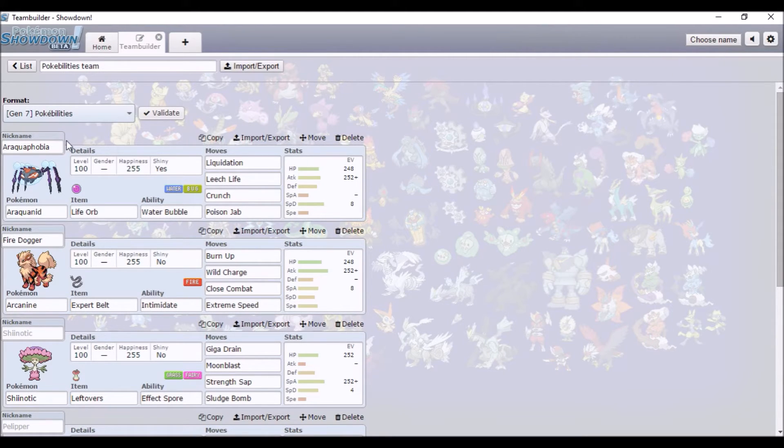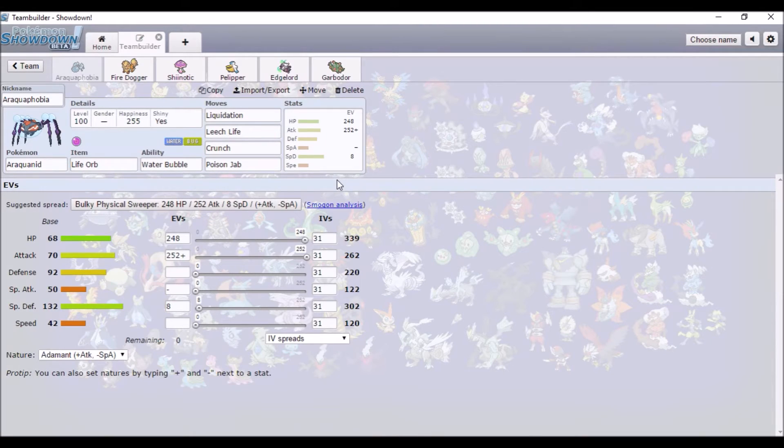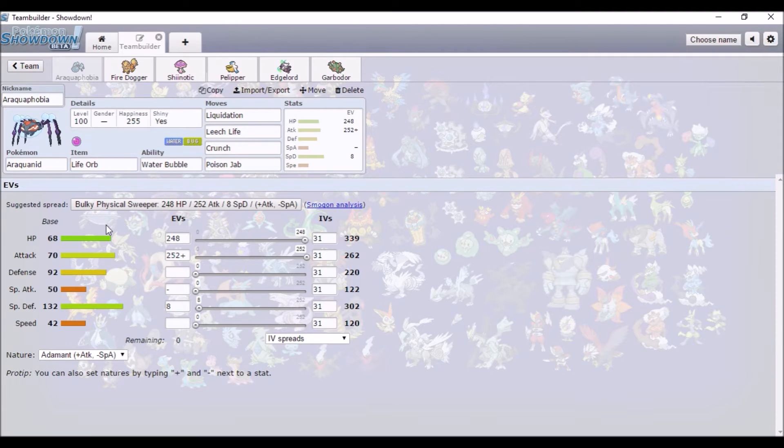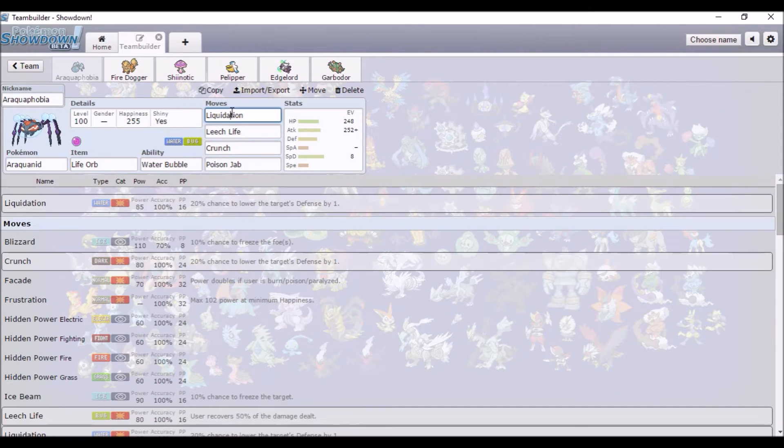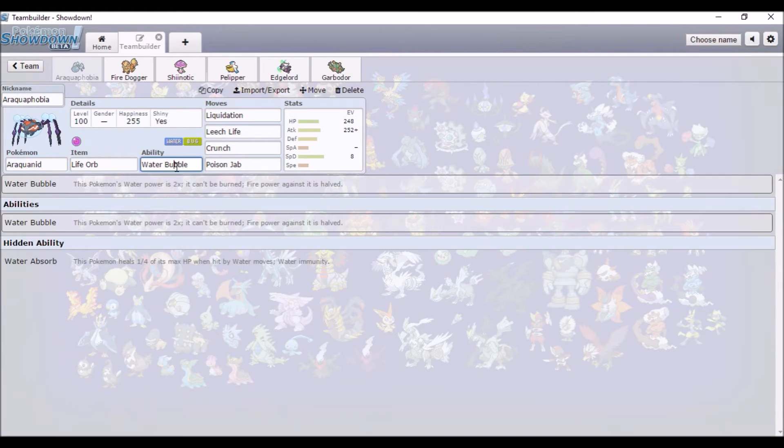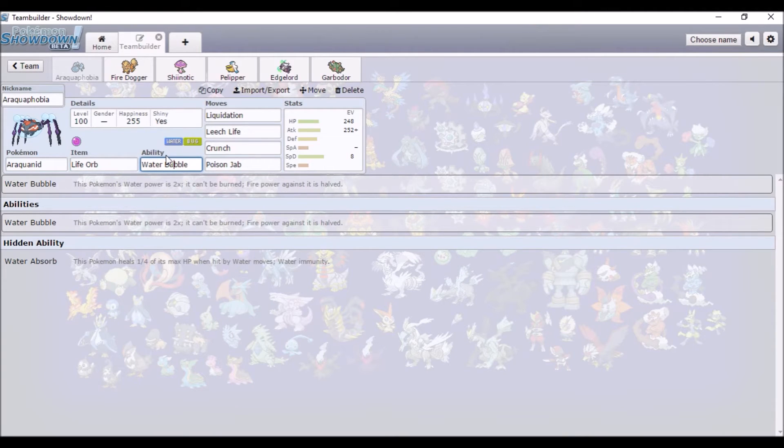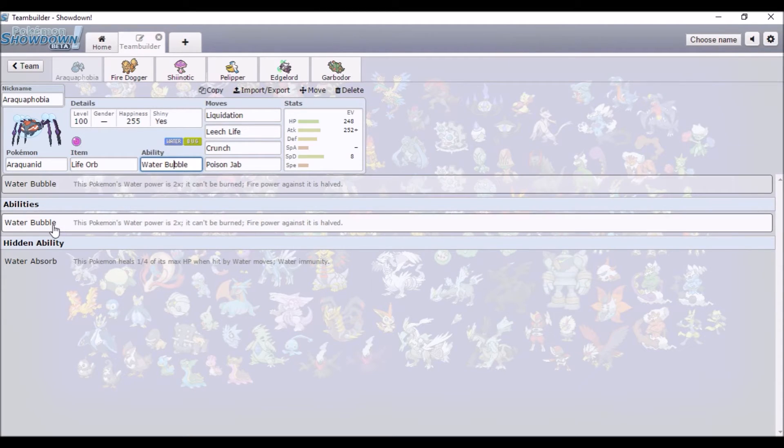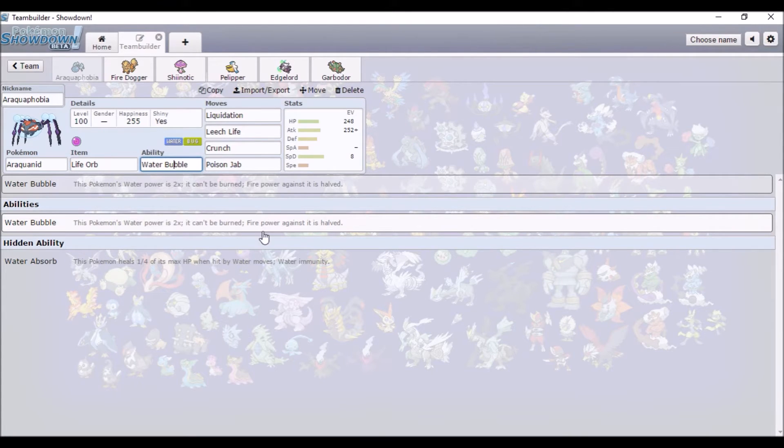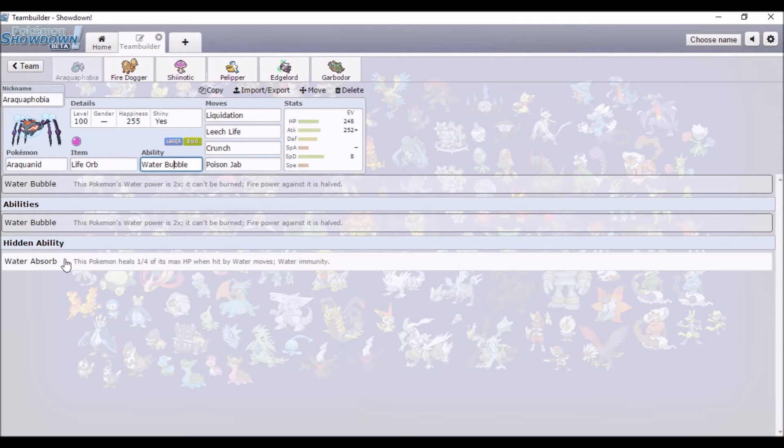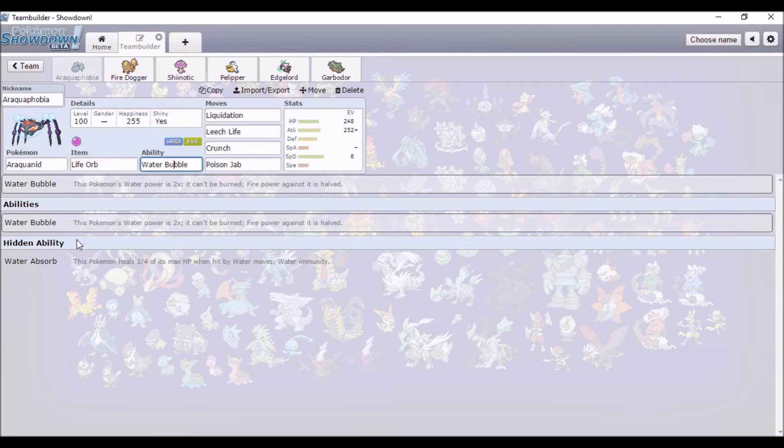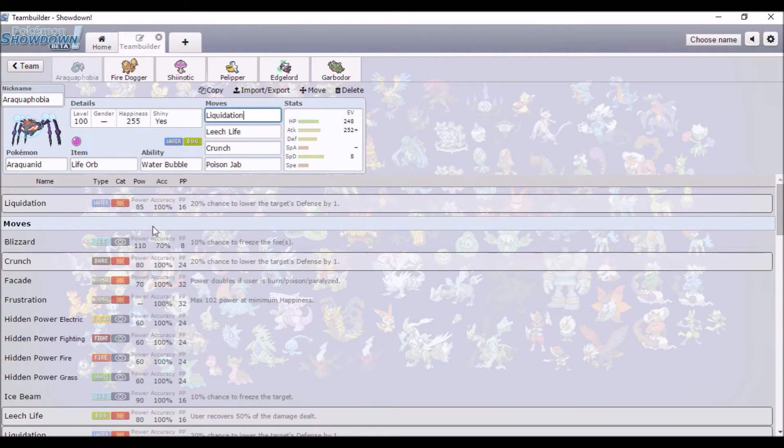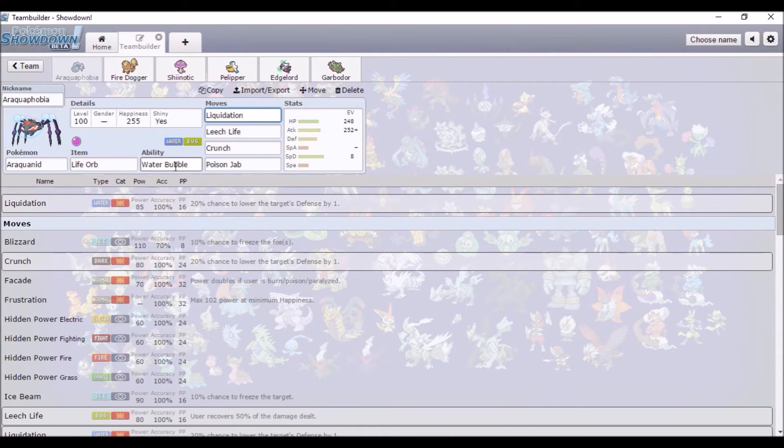So my first Pokémon is Araquanid. It's always been one of my favorites, and I got a shiny Dewpider the other day, so that's fun. Liquidation's the main thing, it's boosted with Water Bubble. I should probably explain - Pokébilities is the Pokémon but instead of picking an ability, it's just all of them.